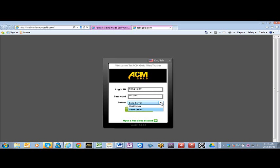Make sure you use the demo server for your demo accounts and the real server for your live accounts.